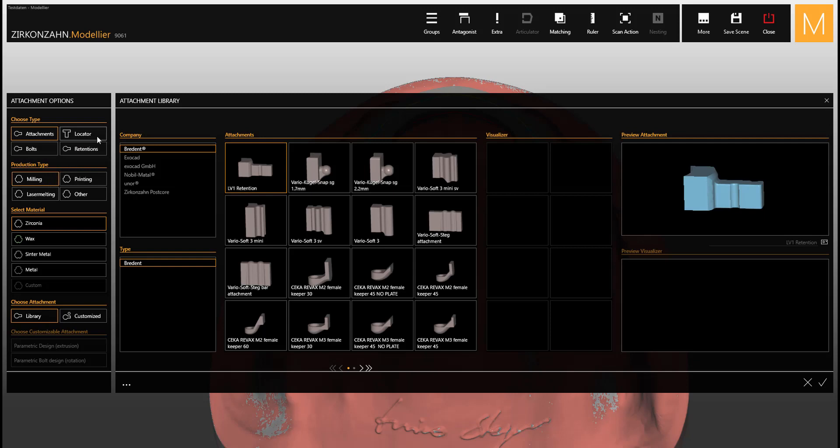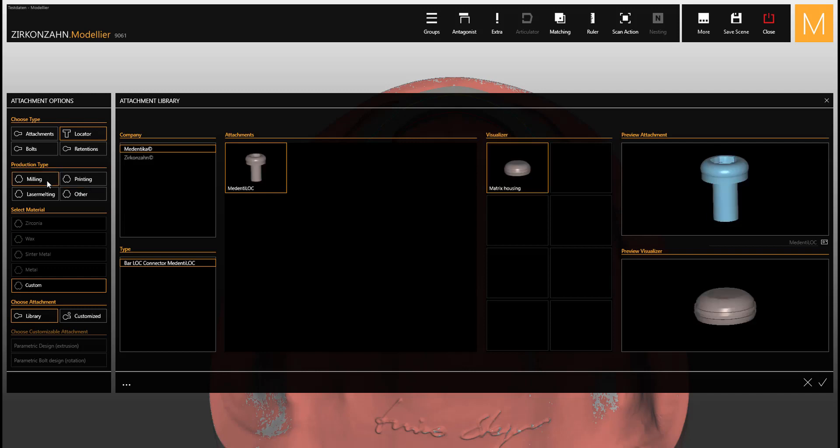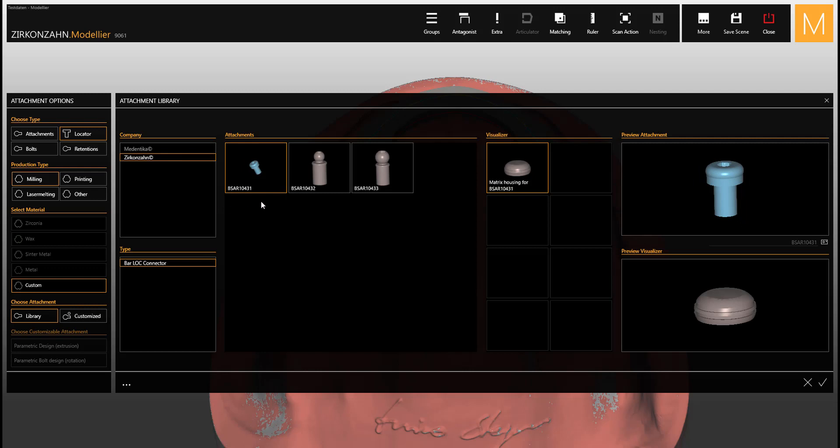It is important to choose locator and milling when selecting the production type. Among the different companies shown, select Zirconzen. You can find three different types of lock connectors to choose from. The matrix can be selected or deselected.